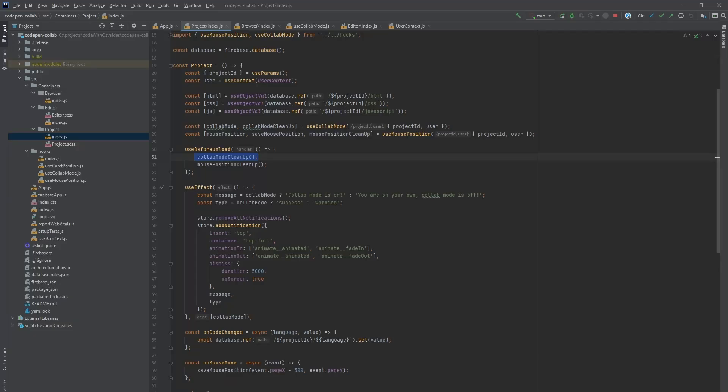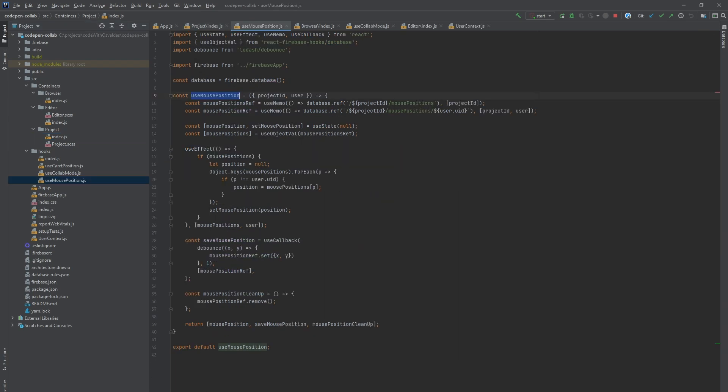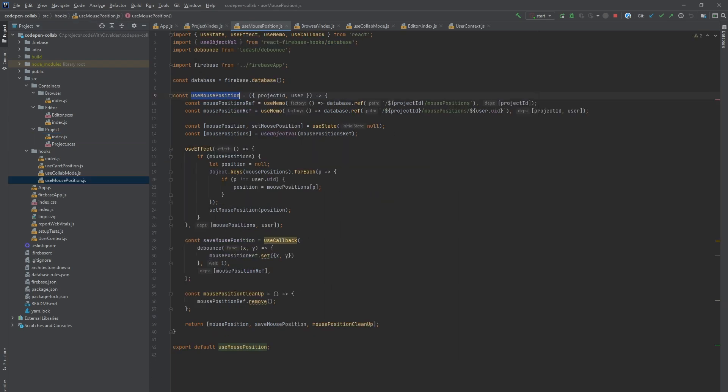For mouse cursor position tracking, we also have a use mouse position custom hook, which is similar to collab mode one. We are reading all mouse positions saved under project ID slash mouse positions reference in the database.